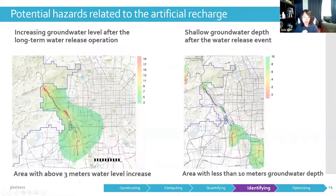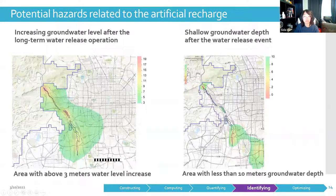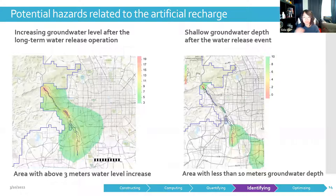Besides all the positive impacts of this MAR project, some potential hazards should also be addressed. We mapped the area with more than 3 meters of groundwater level increase and the area with less than 10 meters of groundwater depth after the MAR operation in November 2020. The increase in water level might result in groundwater pollution since there are several old waste disposal sites in the study area. Additionally, these shallow groundwater depths might damage underground infrastructures such as metro stations or building basements, which also needs to be monitored frequently in the future.